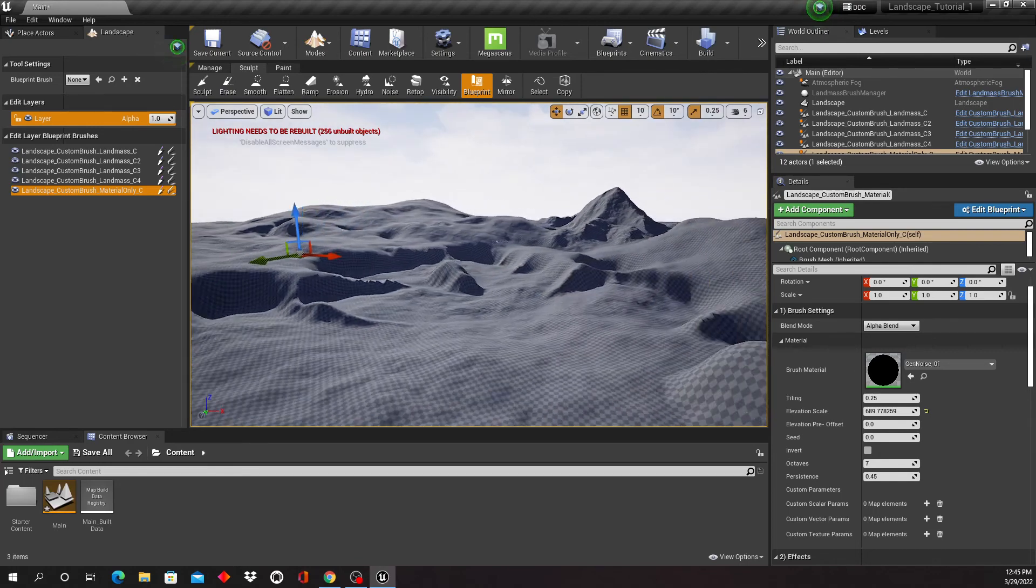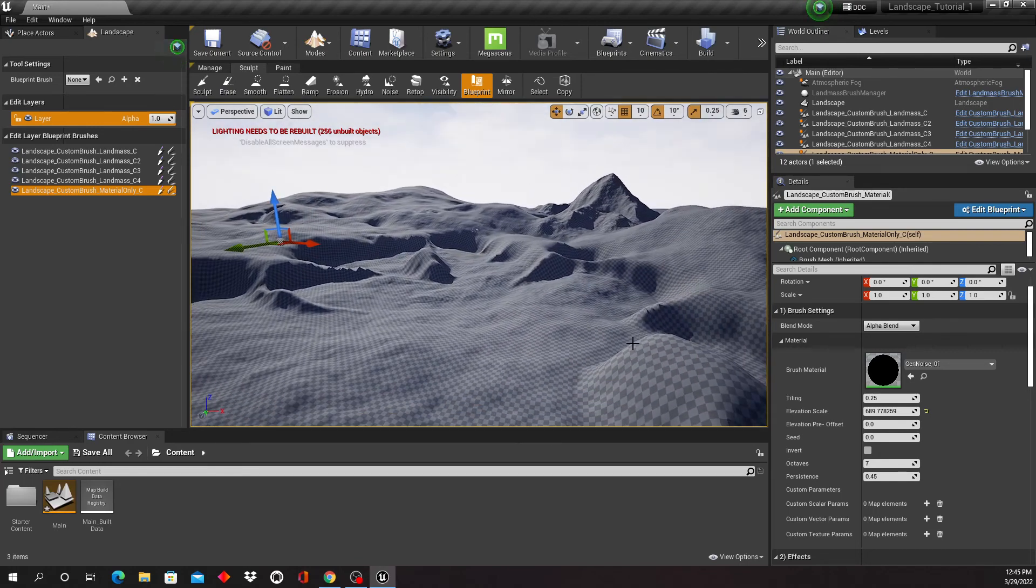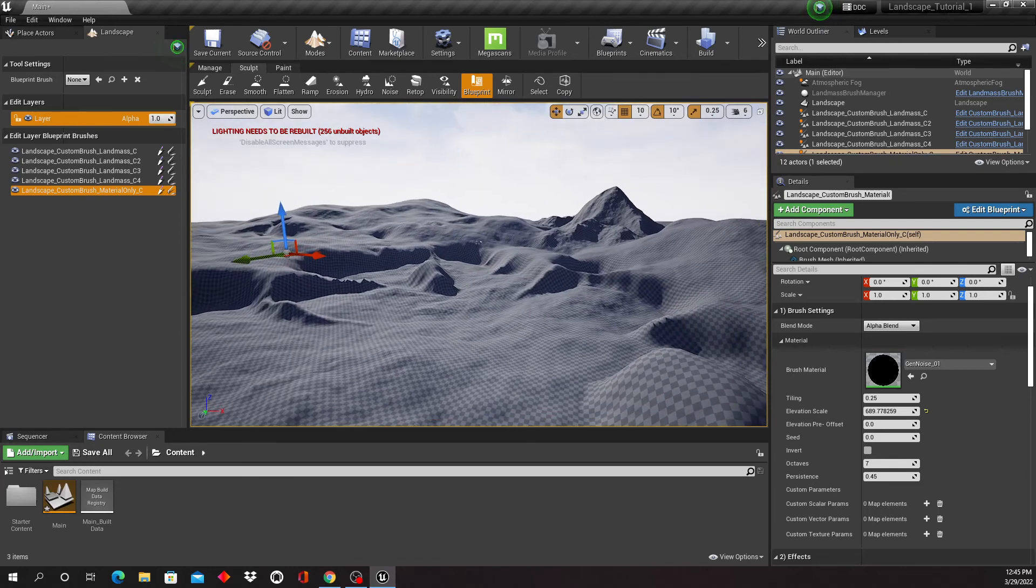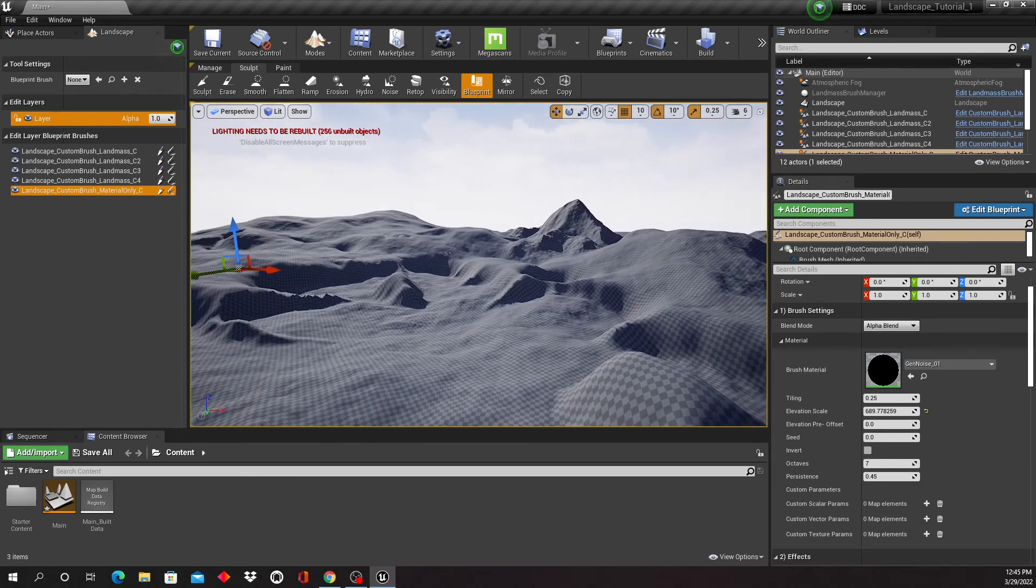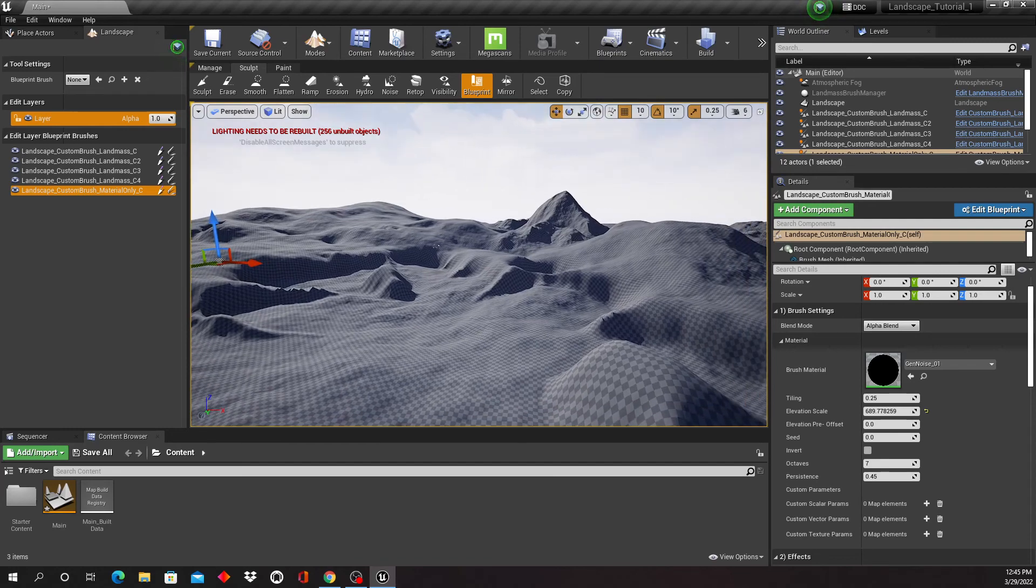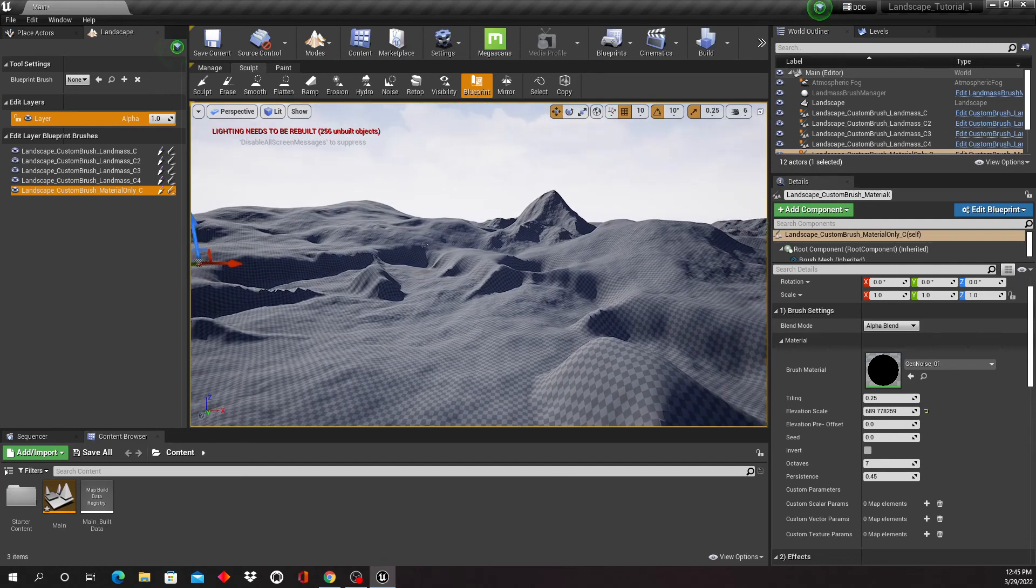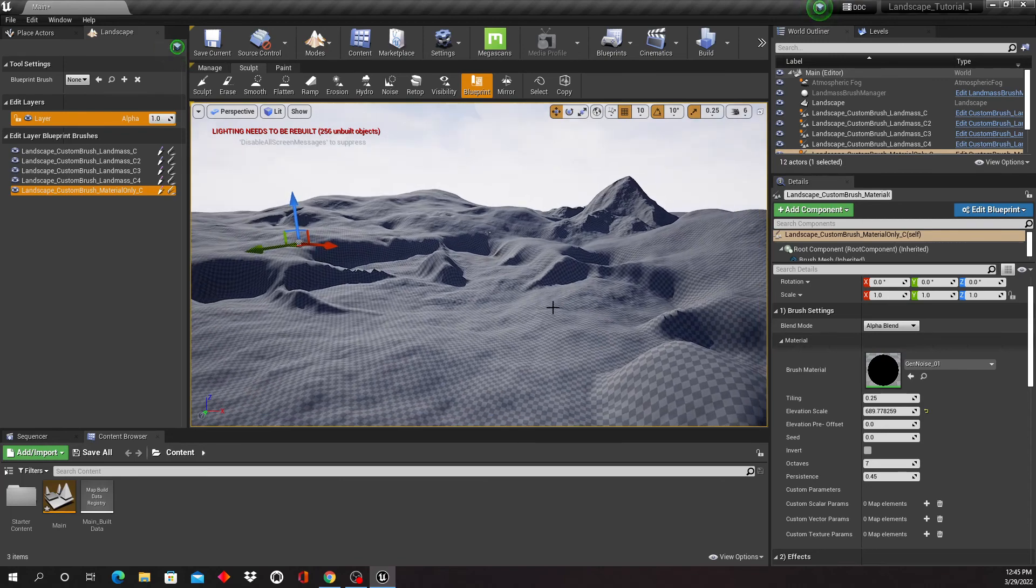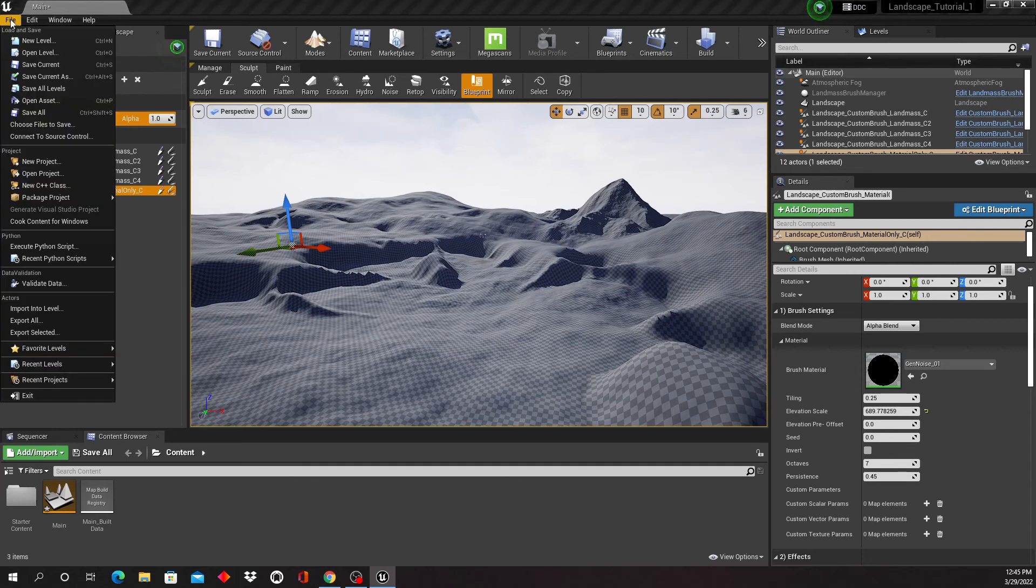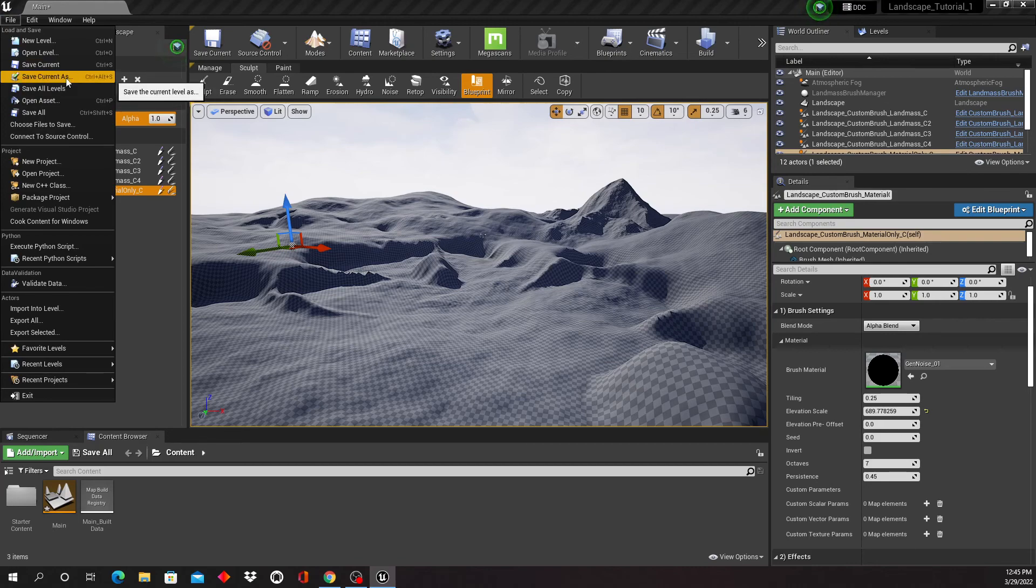There is another way to do that by bringing in the height map from outside, and I'm going to show this to you in a separate tutorial. Now, one thing we still didn't do is we didn't save it, and that's very important. So one of the things you always want to make sure is you go to File and Save All. Not save current, not save as, save all.